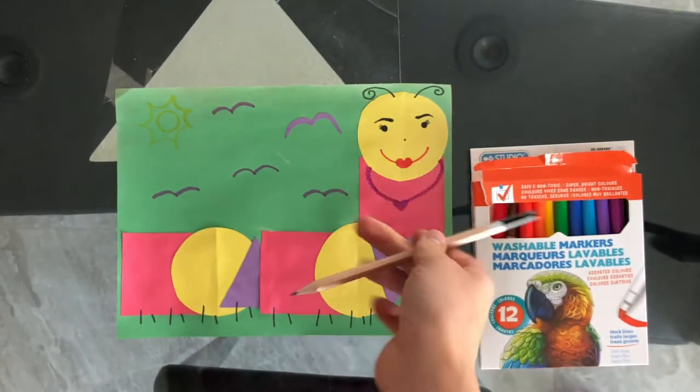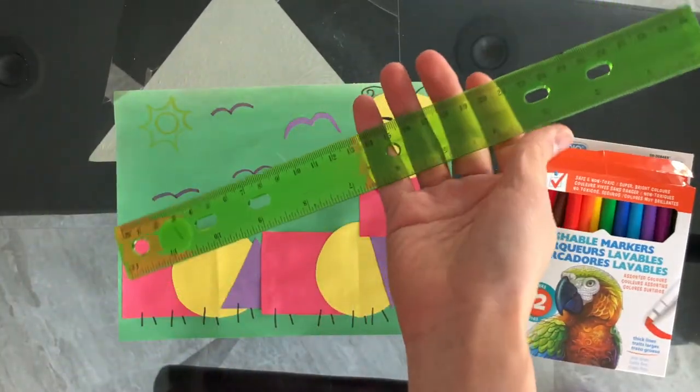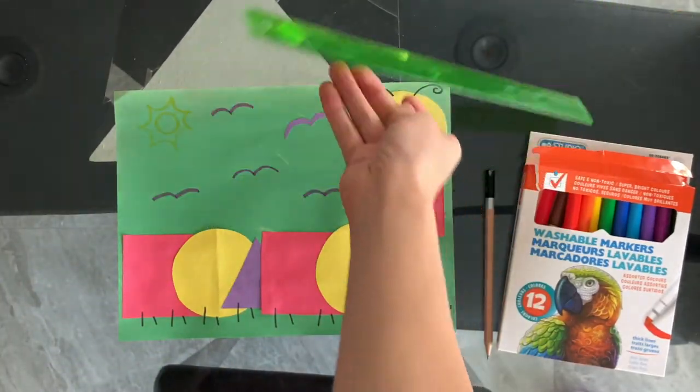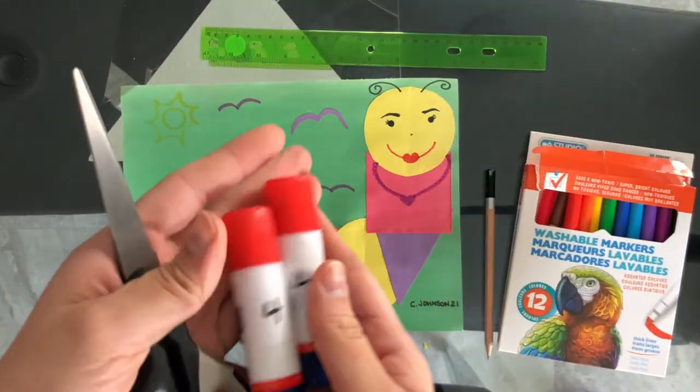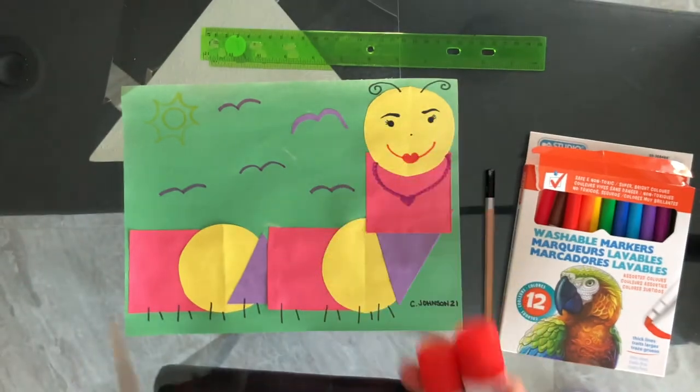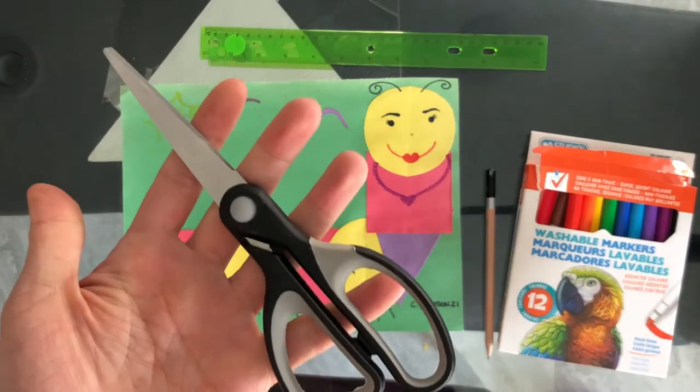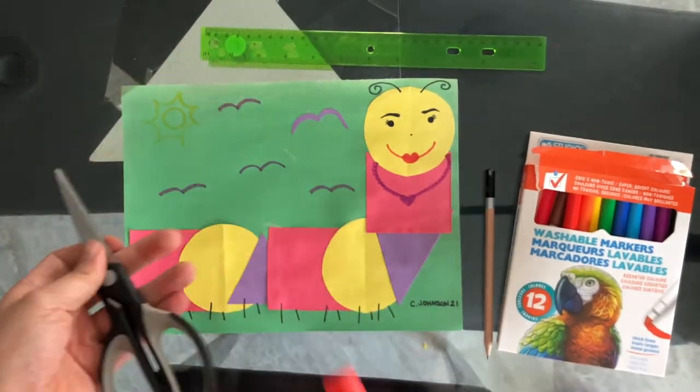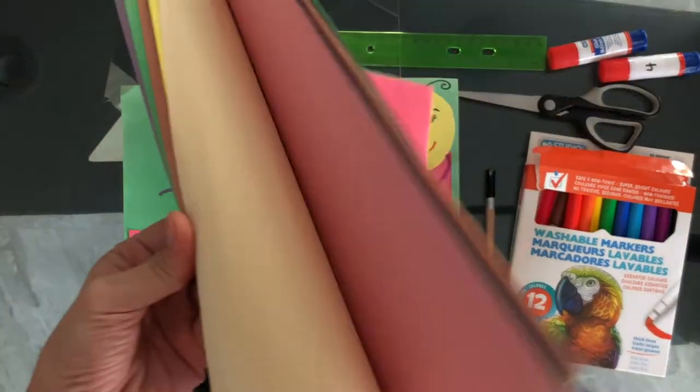For our craft today, we will need markers, a pencil, ruler, glue, scissors, as well as construction paper.